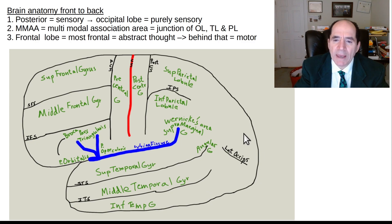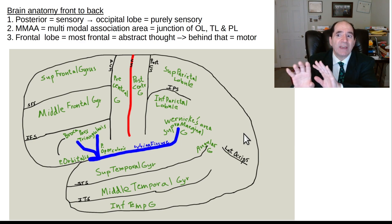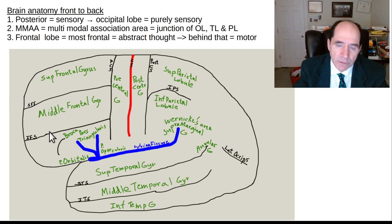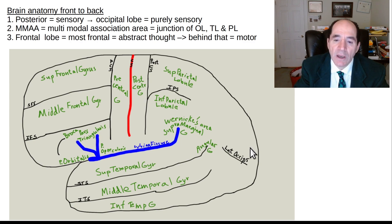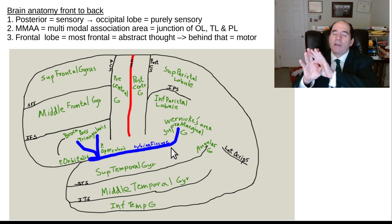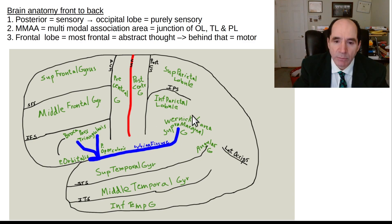Frontal lobe has superior, middle, and inferior frontal gyri. All sensory information — auditory from temporal lobe, touch and proprioception from postcentral gyrus, vision from occipital lobe — converges in the multimodal association cortex at the junction of the parietal, occipital, and temporal lobes. This integrates the information and sends it to the frontal lobes to make decisions. That's how the brain gets things done.